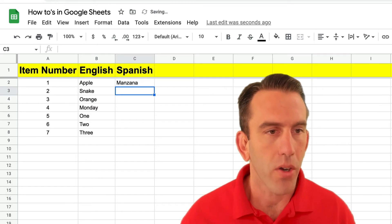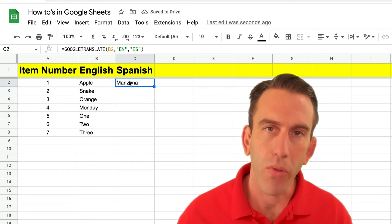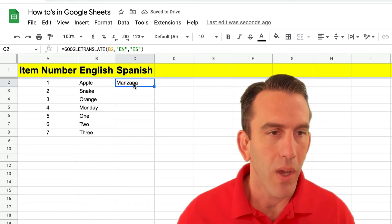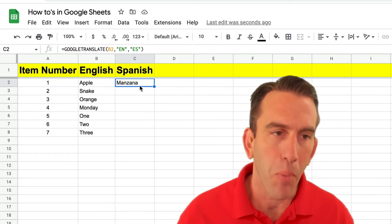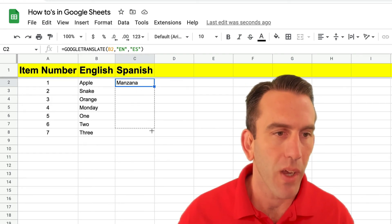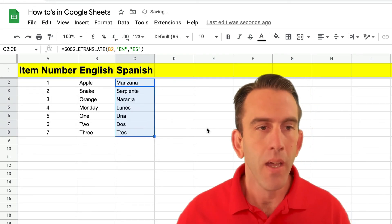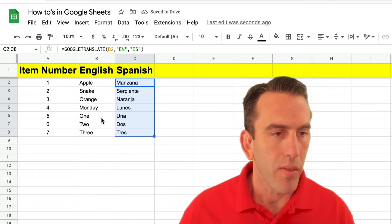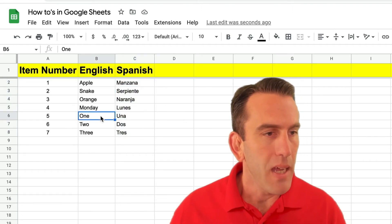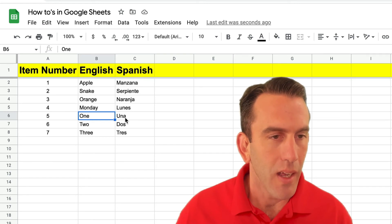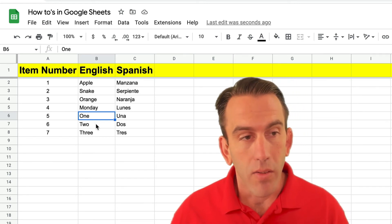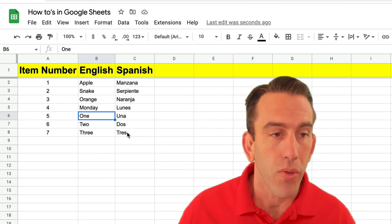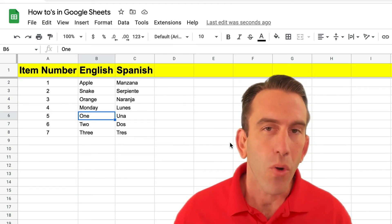You'll see a little work is being done behind because it works with Google Translate and we get the Spanish term for Apple there. Now if we want to translate all of them we can just simply drag it down. You see it'll load them and we can see right here in cell B6 we're translating into Una, in cell B7 we're translating into Dose and Trace down below it.